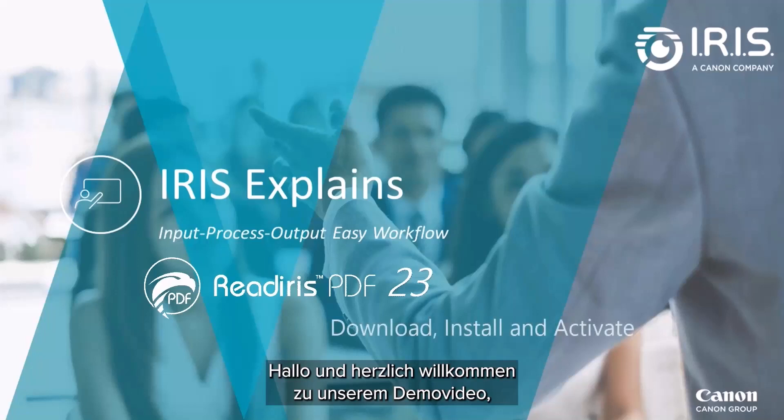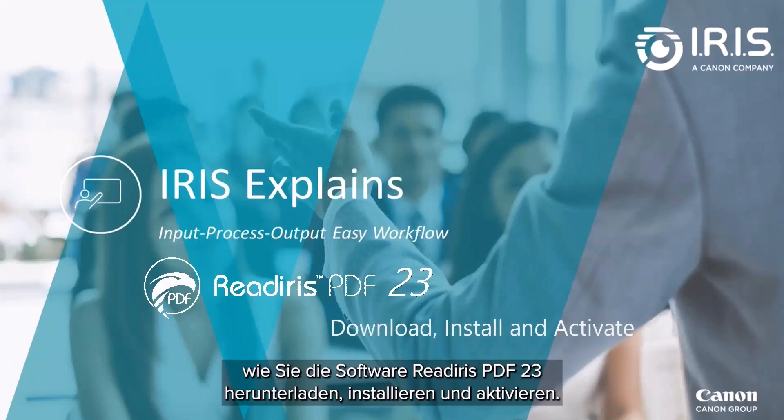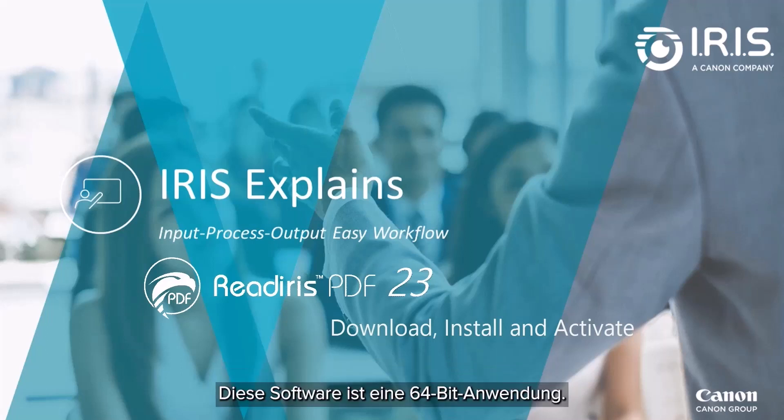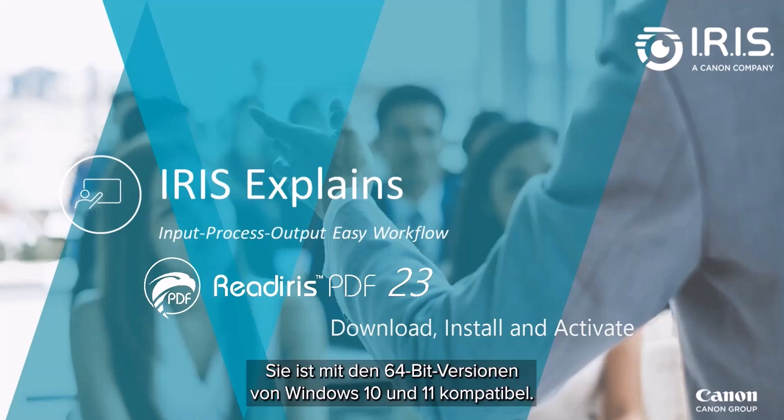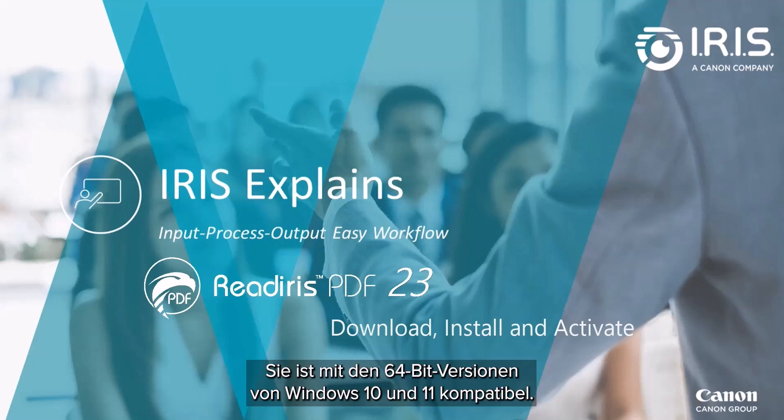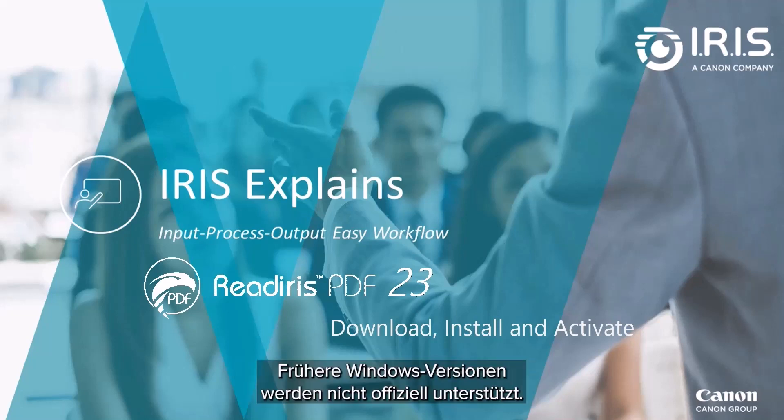Hello, and welcome to our video demonstration on how to download, install, and activate the ReadIris PDF23 software. This software is a 64-bit application and compatible with 64-bit versions of Windows 10 and 11 only. Earlier Windows versions are not officially supported.